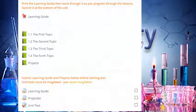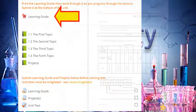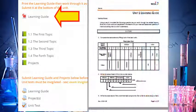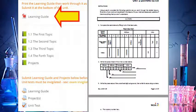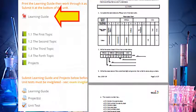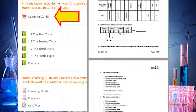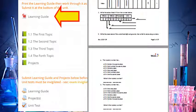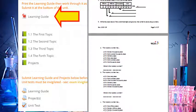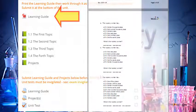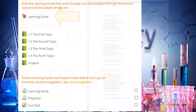At the top of the unit, you'll find a learning guide. As you work through the lessons, you'll be using the learning guide to help you take notes and practice new skills. Keep your learning guide neat and well-organized so it's ready for submission at the end of the unit.